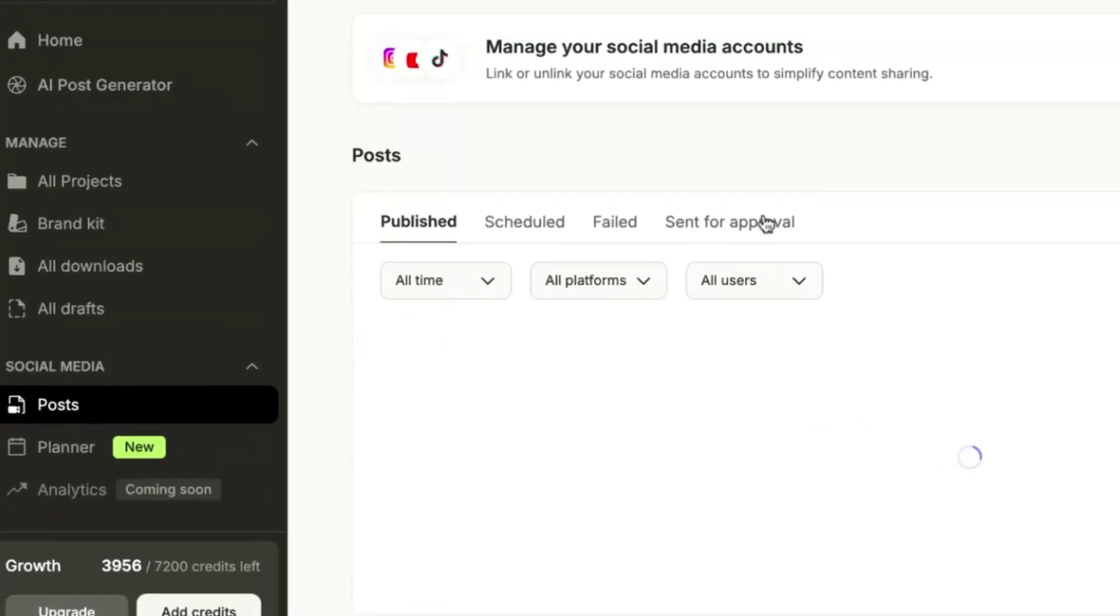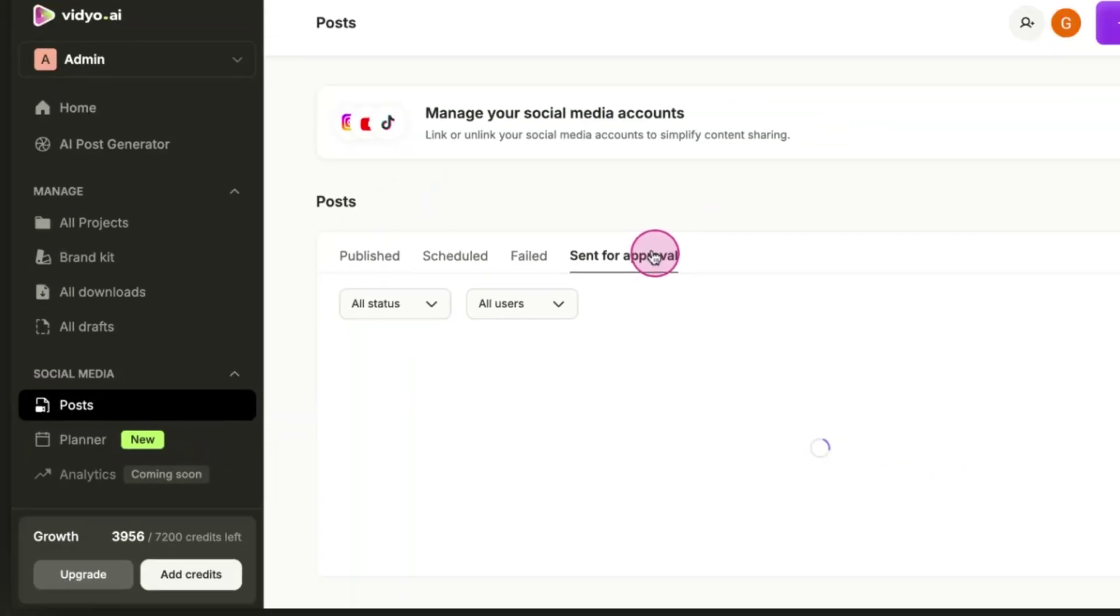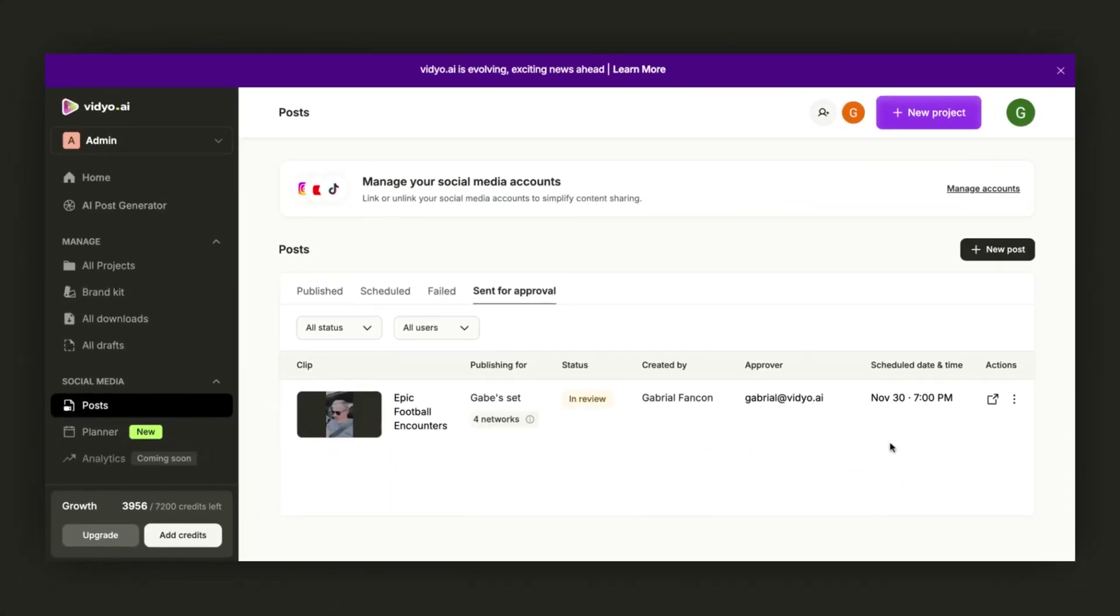Once everything meets your requirements, you can approve the post. After approval, the post will be published as scheduled and will appear on your schedule page.